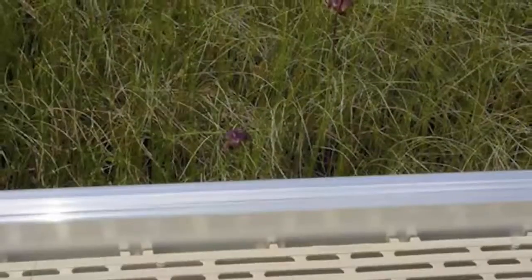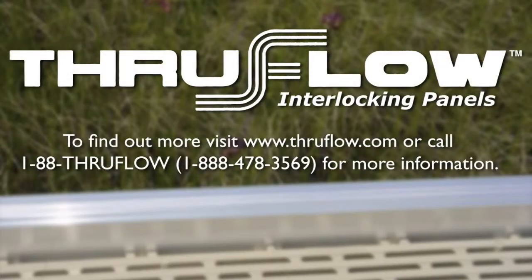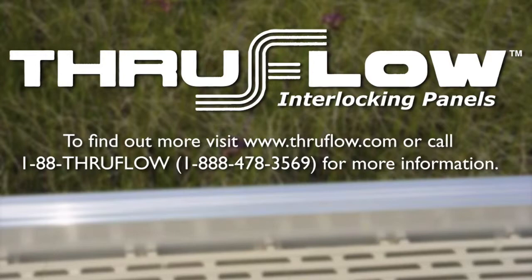If you have any questions about our products, virtual or actual, you can contact us at ThruFlow.com or 888-478-3569.